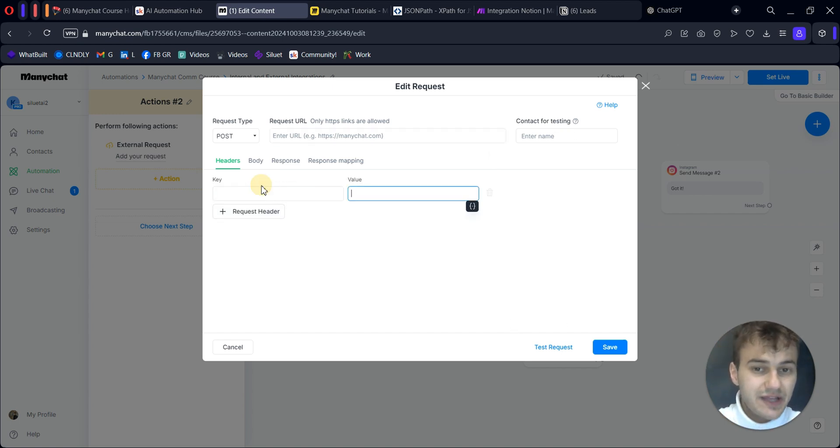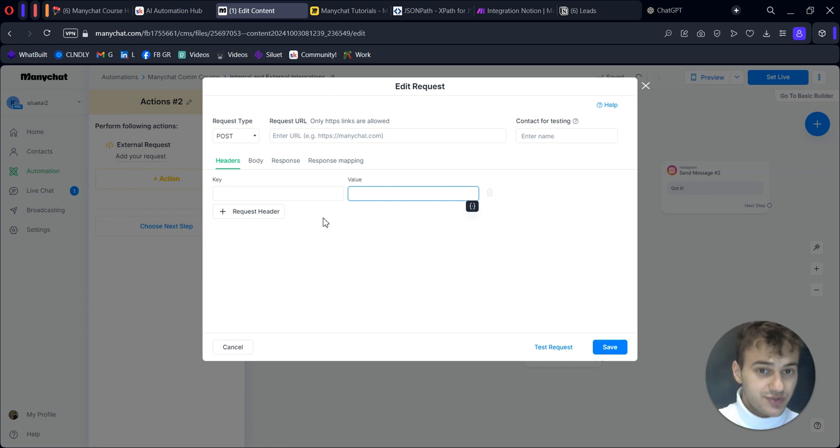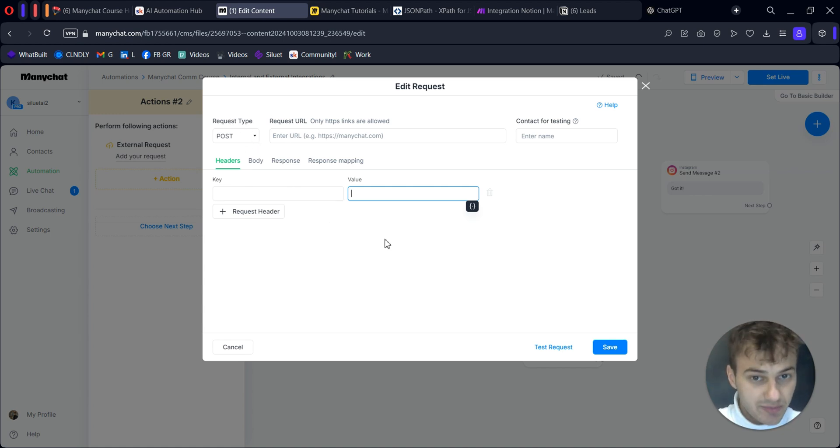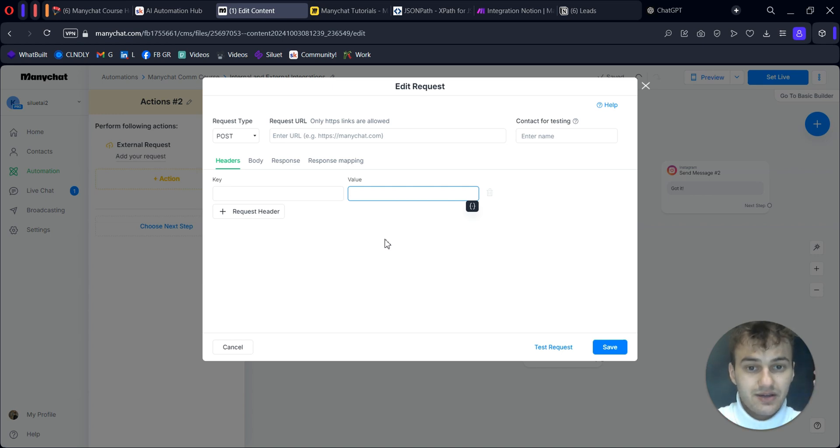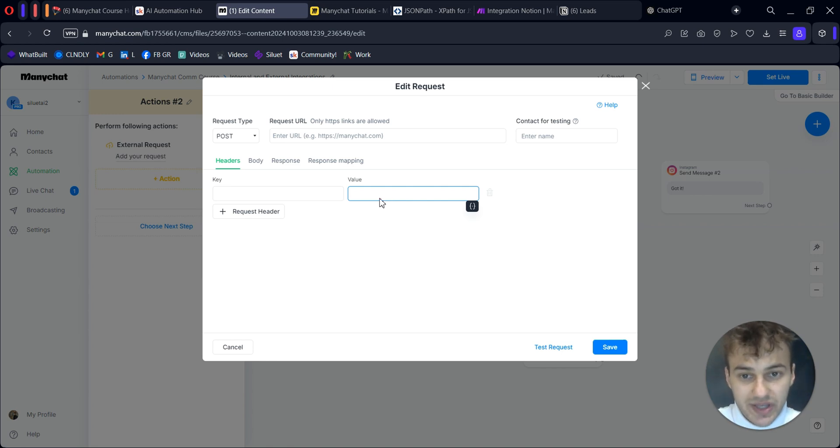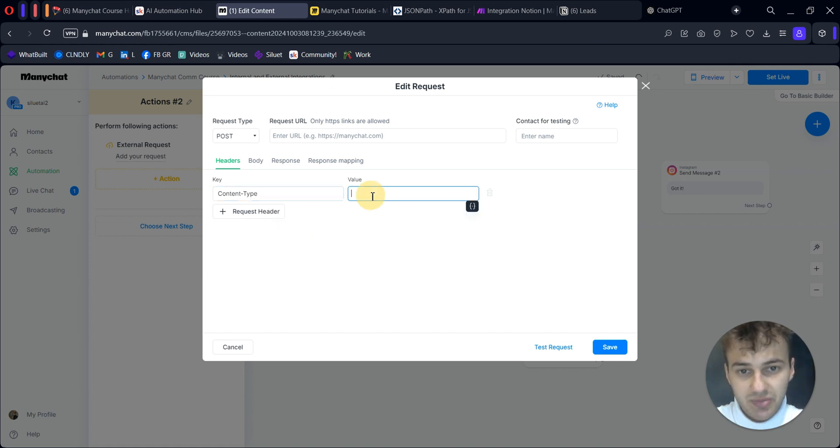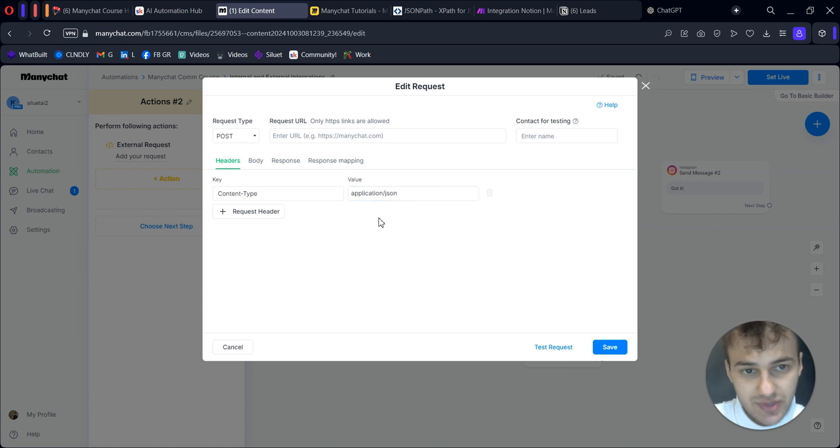Let me explain step by step. Headers are additional pieces of information, additional instructions for a system to understand how specifically you want to transfer your data between your apps. If you use POST request type, which you will use in most cases, one header you should certainly have is your content type - in which type your data will be transferred. This one is JSON. In key, we usually type content-type, and the value will be application/json. It should be identical.